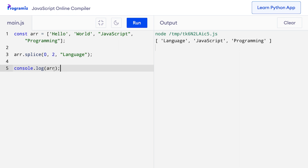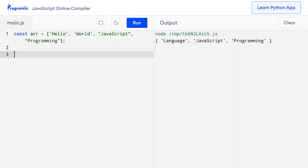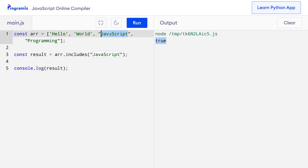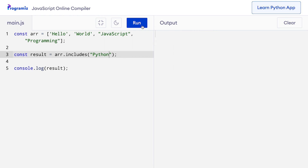We can use the includes method to check if an array contains a specified element. Suppose I have the same array and I want to check if it contains 'javascript'. So I say const result equals arr.includes('javascript') and console log the result. When I press run, I got true because javascript is present in the array. If I change the value to 'python', which is not in the array, I get false.